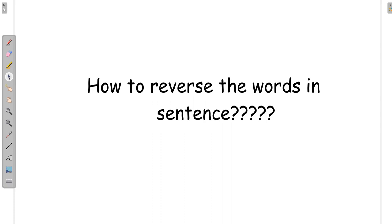Hi, welcome to Netset OS. In this video we will answer the question: how to reverse the words in a sentence.